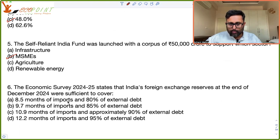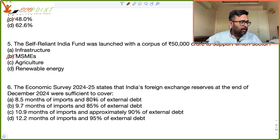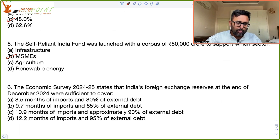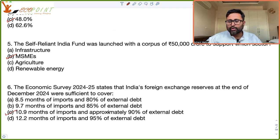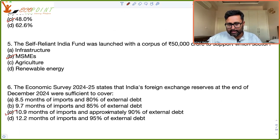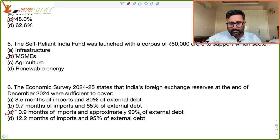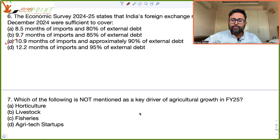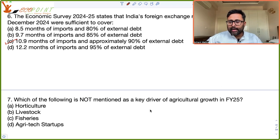The Economic Survey of 2024 states that India's foreign exchange reserves at the end of December 2024 were sufficient to cover how many months of imports? It was 10.9 months of imports and approximately 90 percent of the external debt. That is the correct answer.